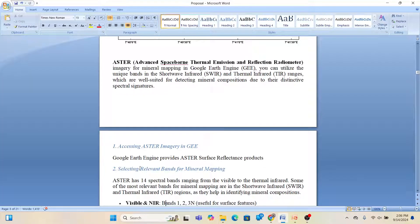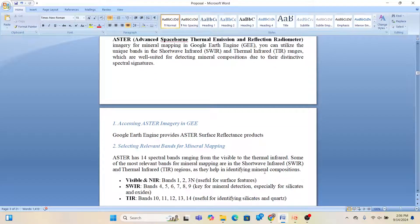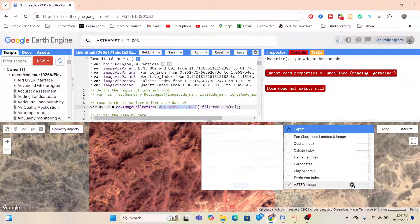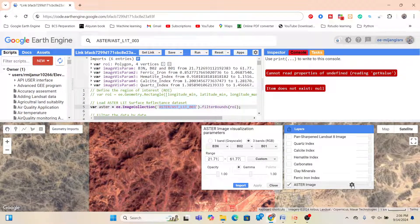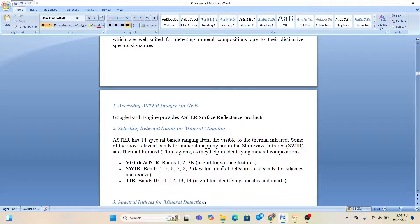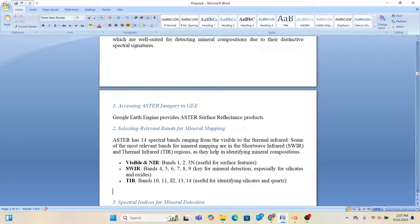Selecting the relevant bands for mineral mapping: ASTER provides 14 spectral bands ranging from visible to thermal infrared. The most relevant bands for mineral mapping are shortwave infrared (SWIR) and thermal infrared (TIR). For surface features we use bands 1, 2, 3N — I simply added this band combination (Band 3N, Band 02, Band 01) to get the surface feature imagery. For mineral detection, especially silicates and oxides, we use bands 4 through 10, and for TIR silicates and quartz mainly bands 10 through 14.